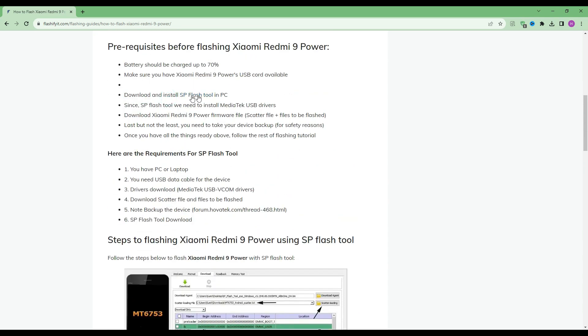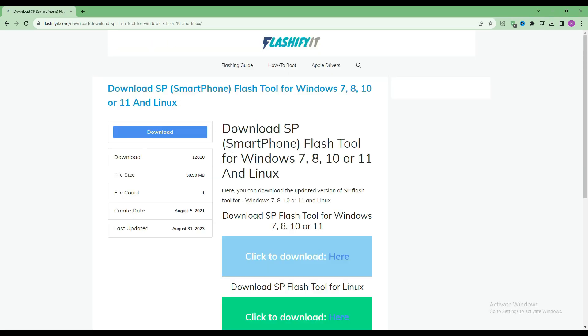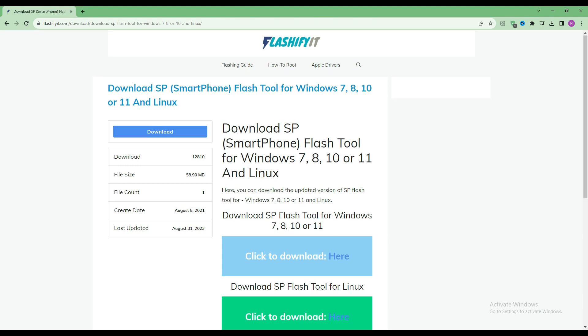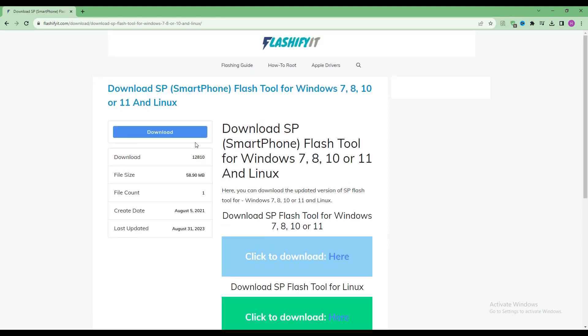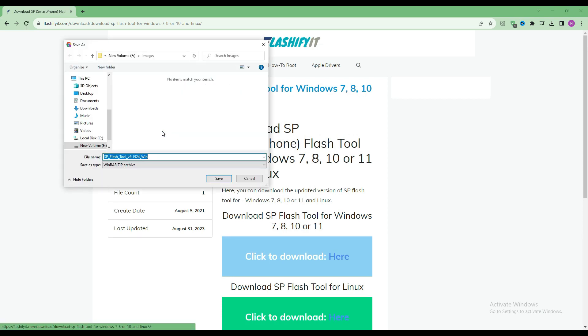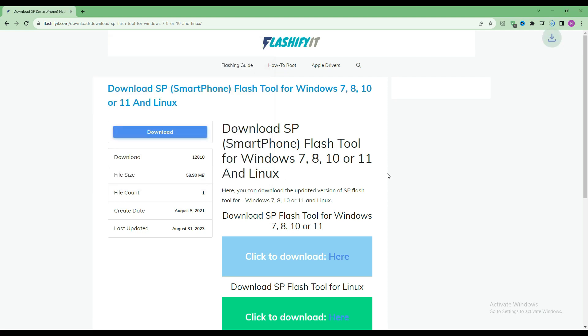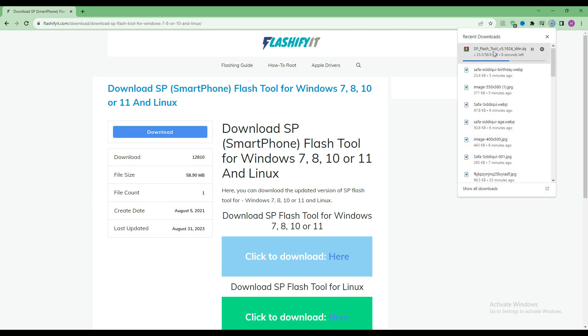To download and install SP Flash tool here, click on it. Click on the download button. Here you can see that our SP Flash tool has started downloading.